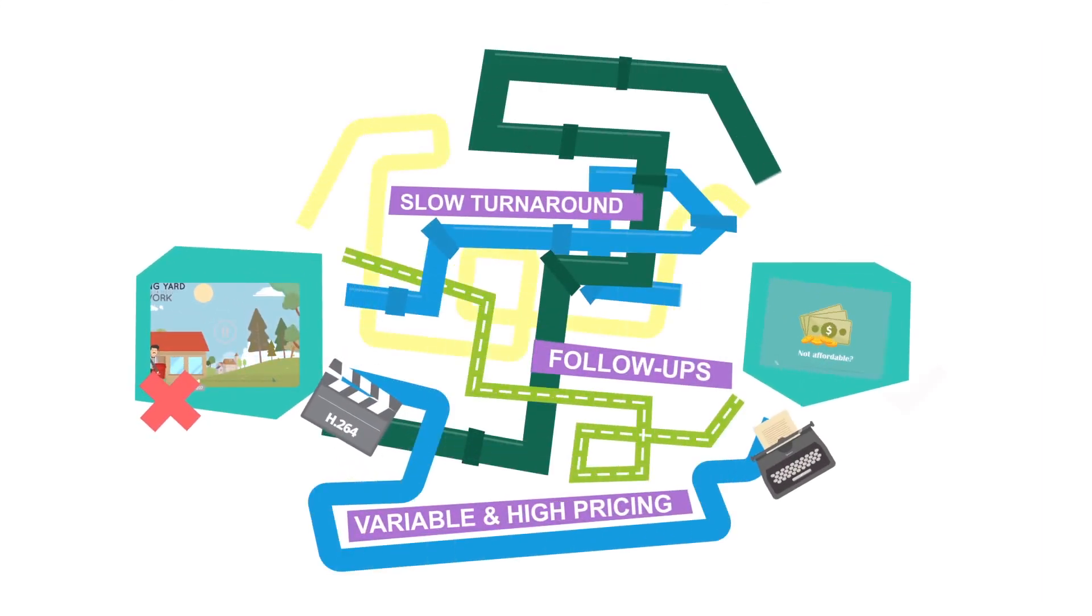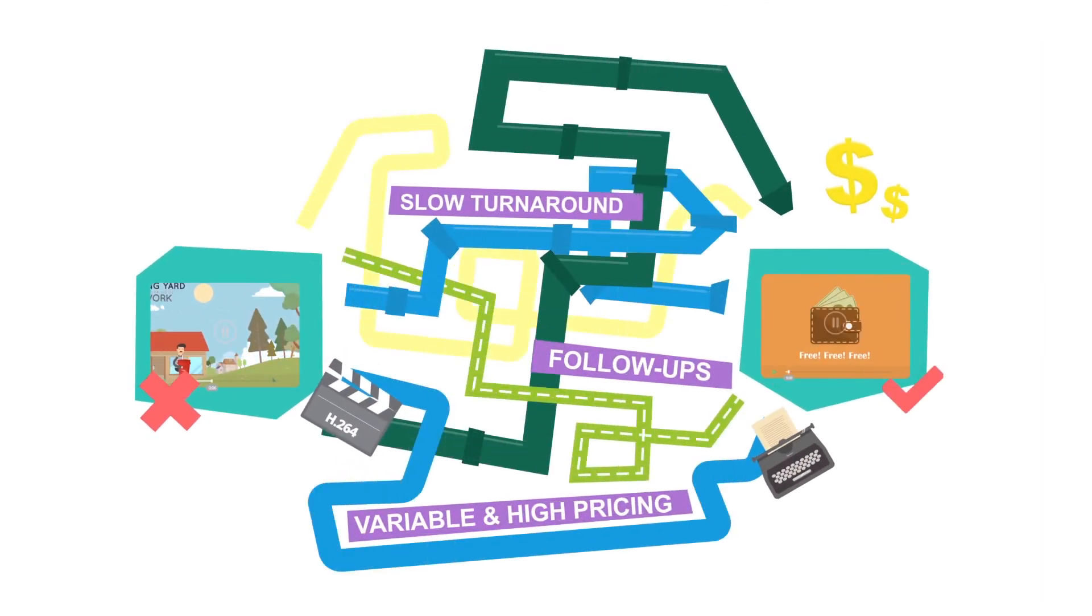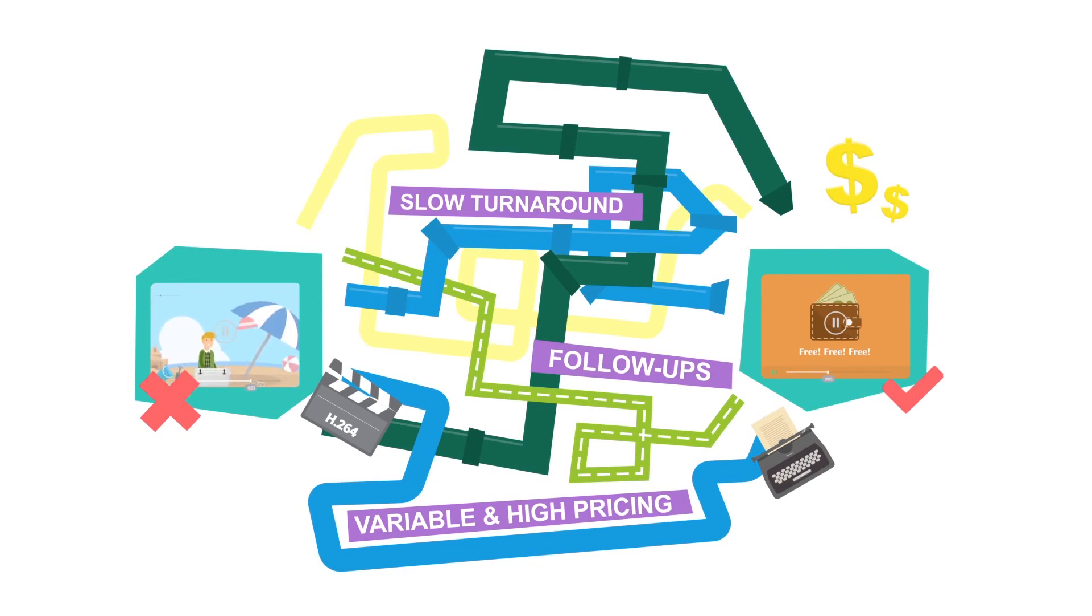Mystery Monks is your best alternative to high and variable pricing, frustratingly slow turnaround, unnecessary follow-ups, meetings, and phone calls.